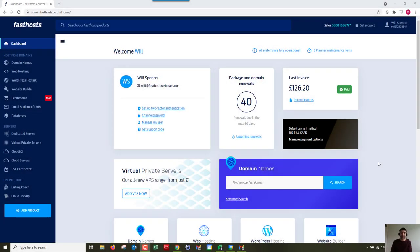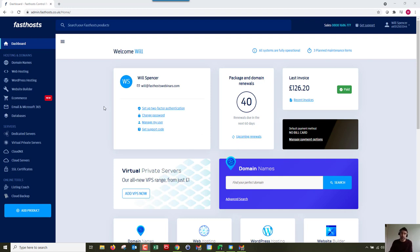Hi and welcome to the video. In this video I'm going to go over a brief getting started guide for our new e-commerce packages. This video assumes you've purchased the package and attached the domain to it, and we're going to start from the dashboard in the FastHosts control panel.